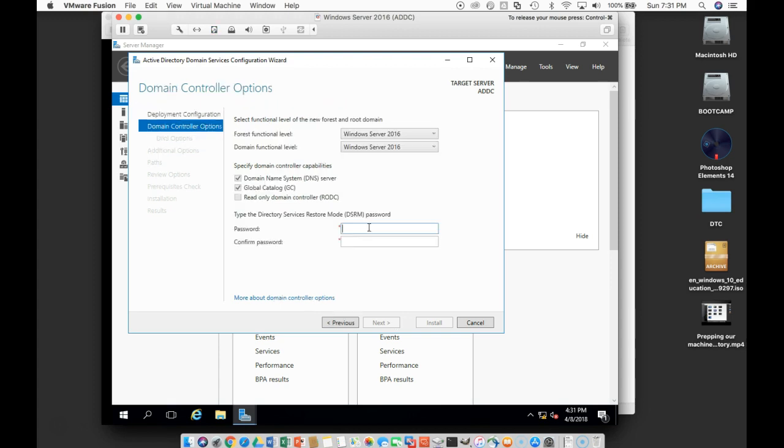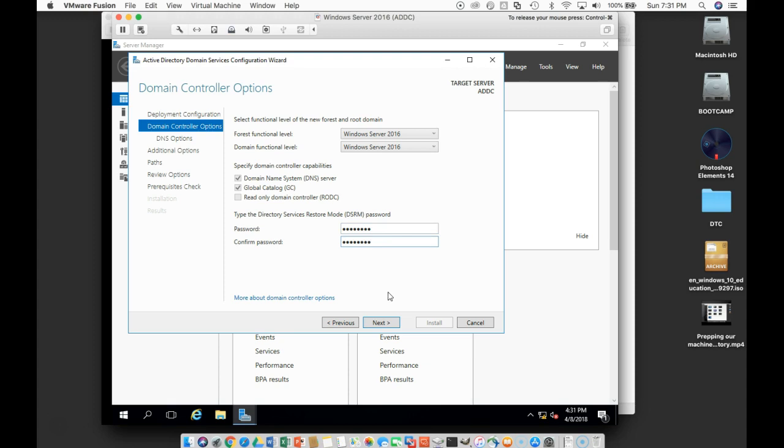So we need to type in the super secret restore mode password. This is one that should be different from all of your others when you're doing it in a real life scenario. We're going to leave everything in Server 2016 because all the servers in our environment are going to be 2016.